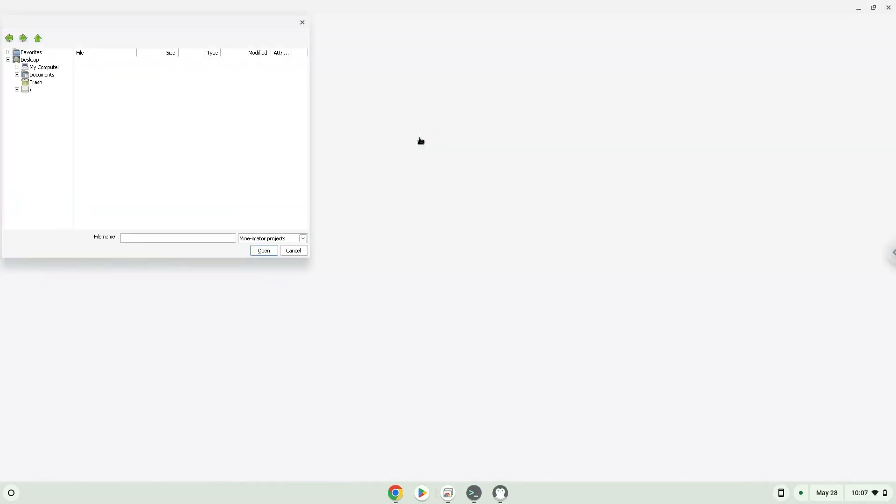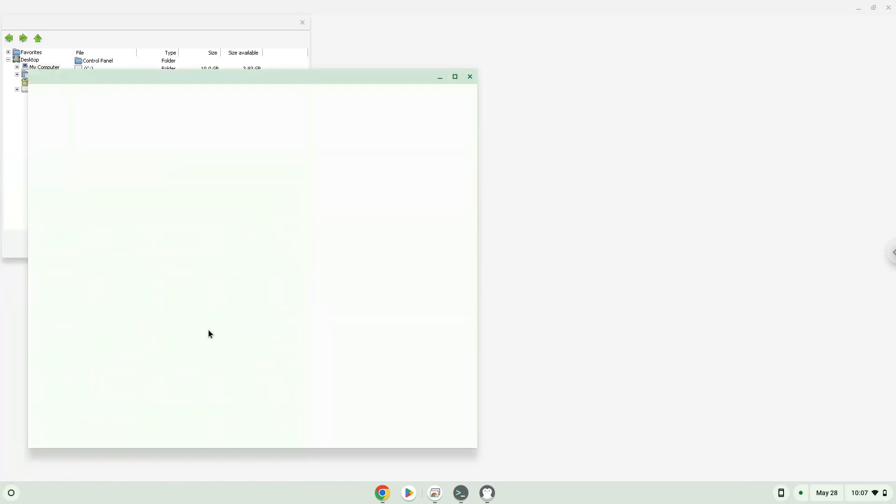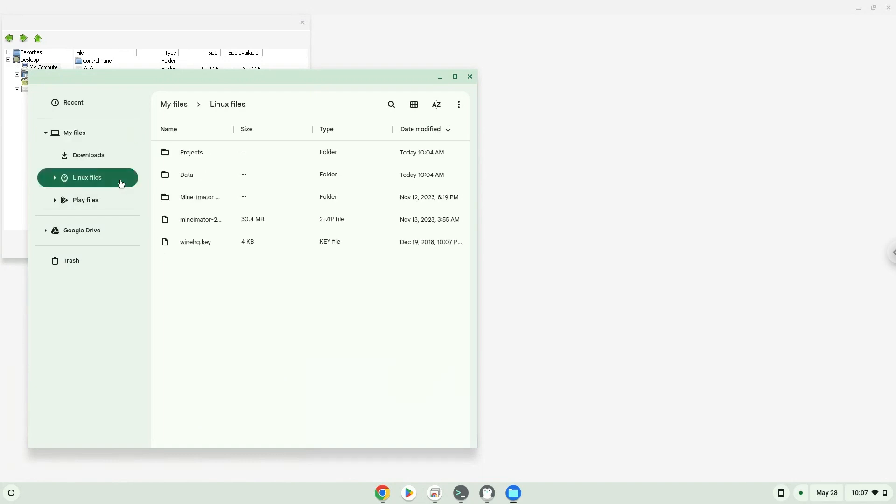To access your projects please go here. Here you will find all your Minimator files.